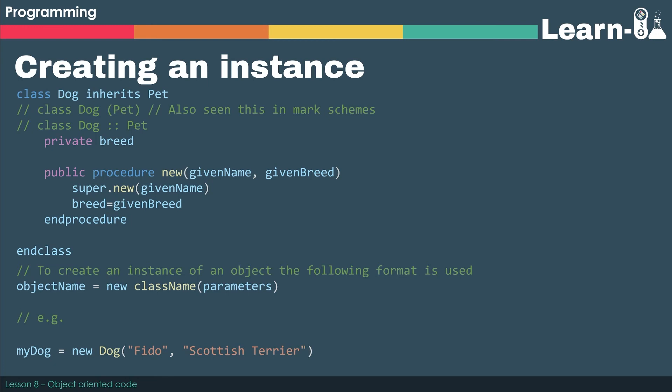So we have objectName equals new className, and then however many parameters there are, and the parameters also need to be in the right order. So you can see in the example below, we've got myDog equals new Dog, and then we've got an argument called Fido, and an argument called Scottish Terrier, and they will essentially become givenName and givenBreed.